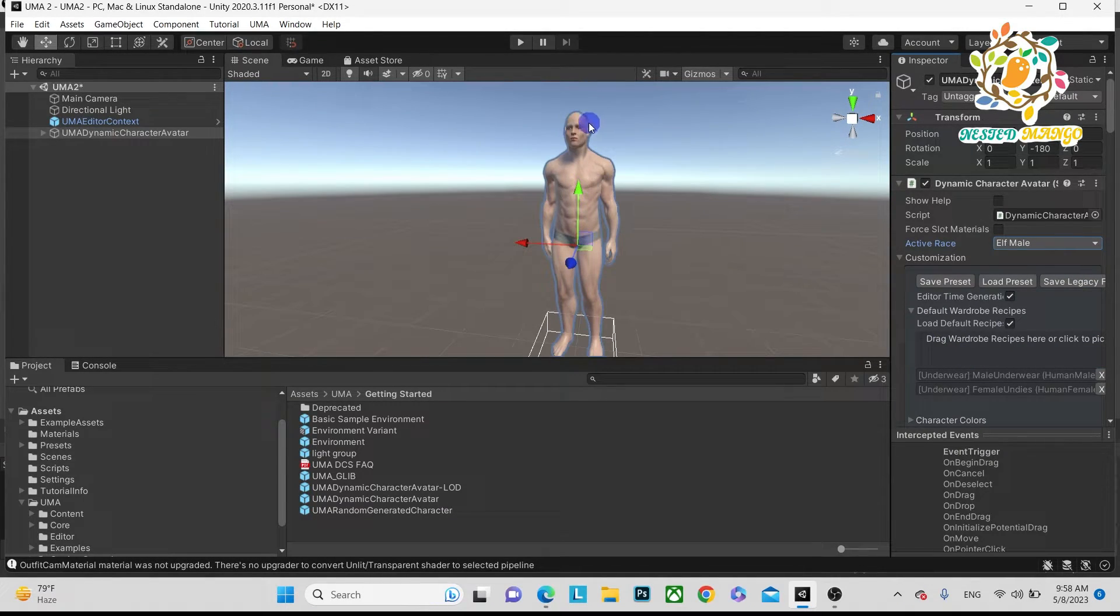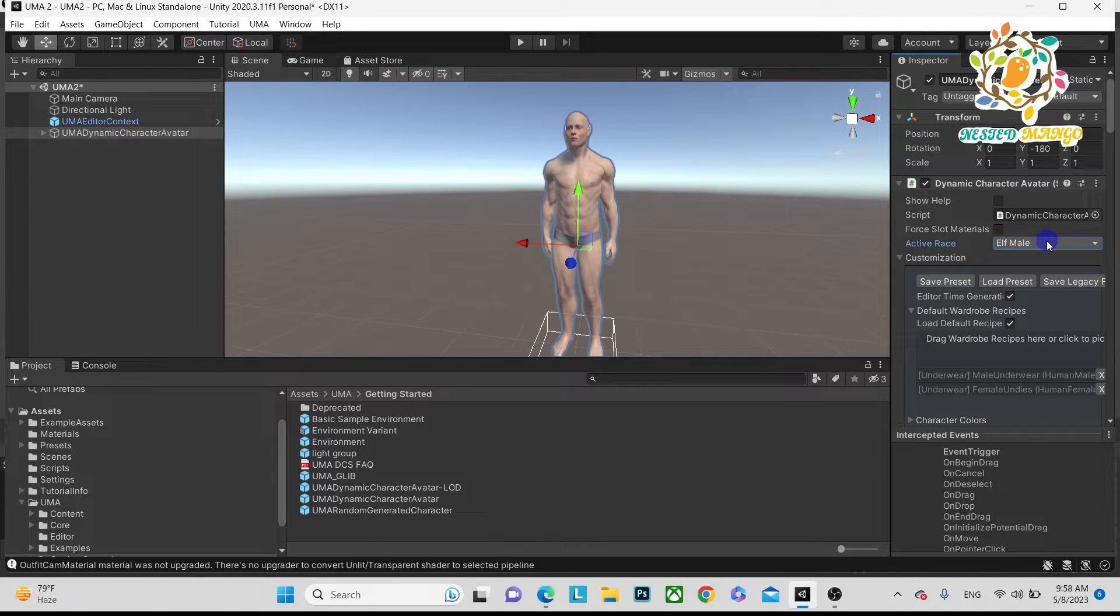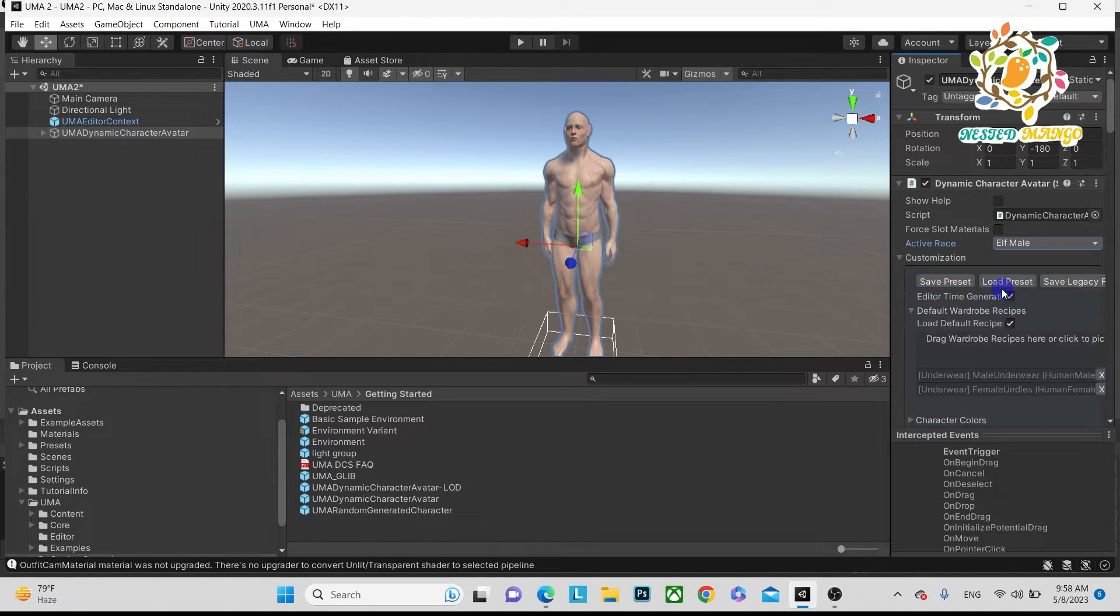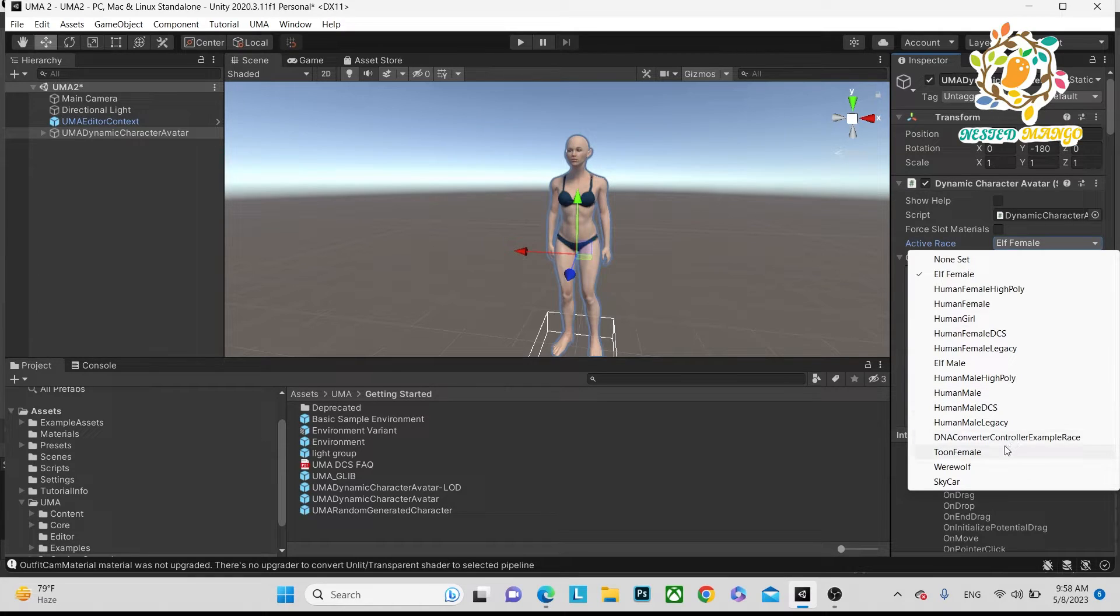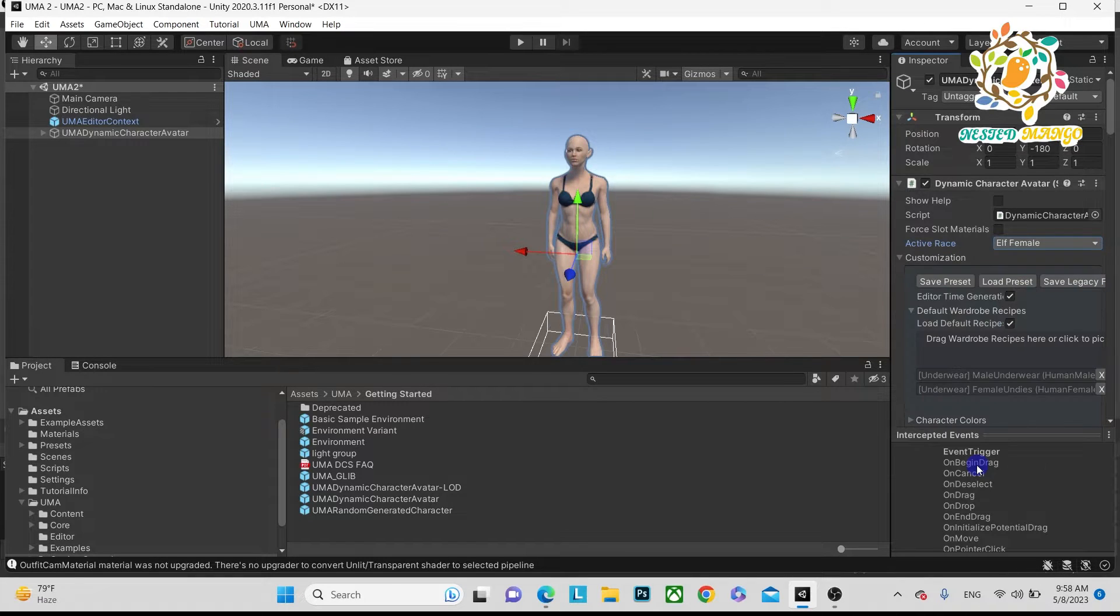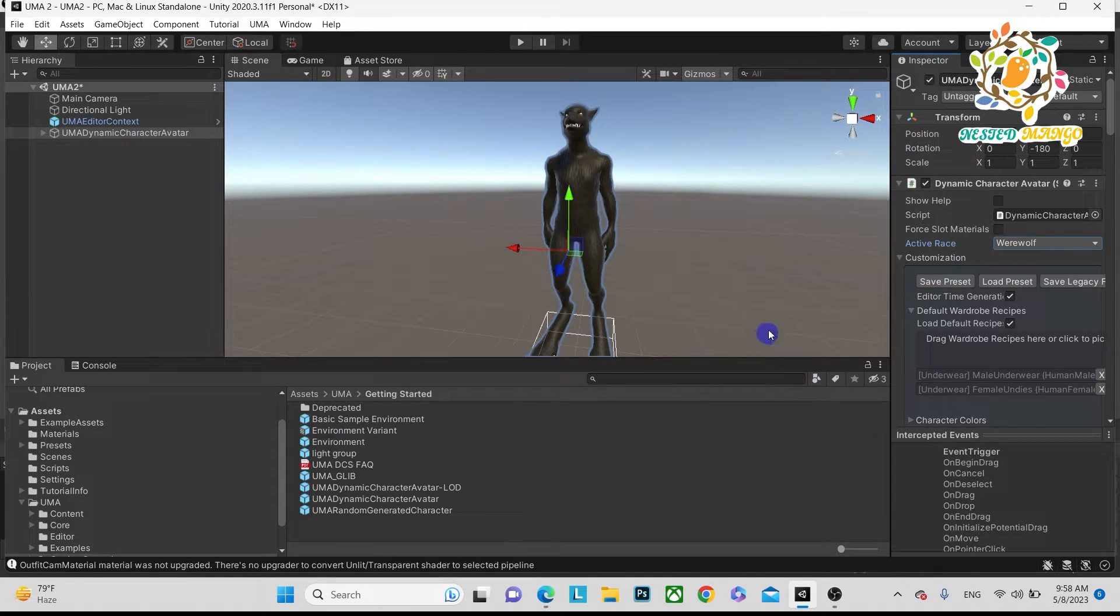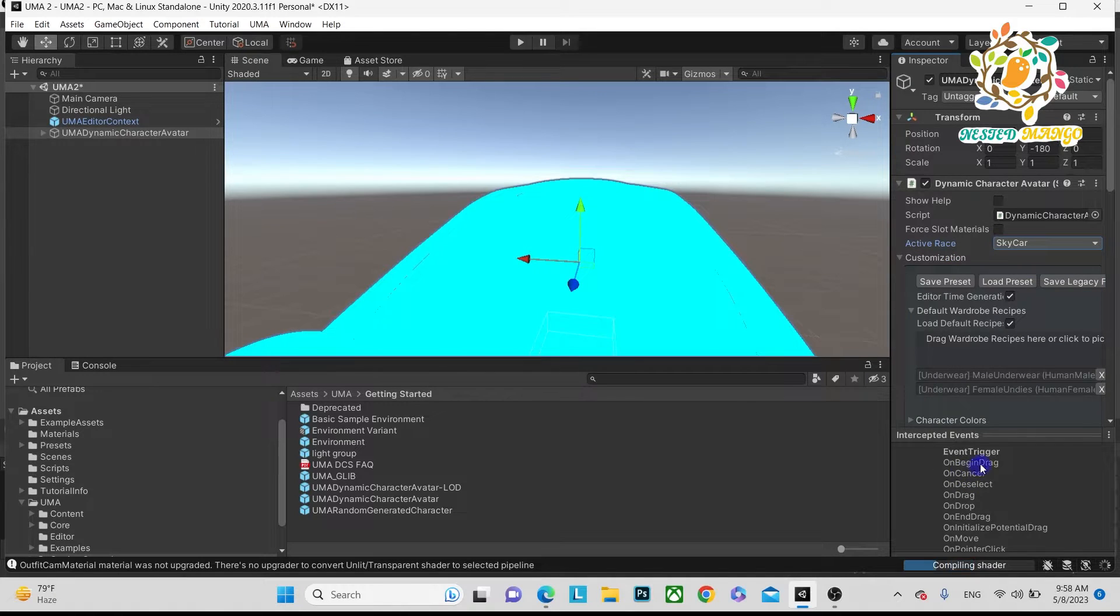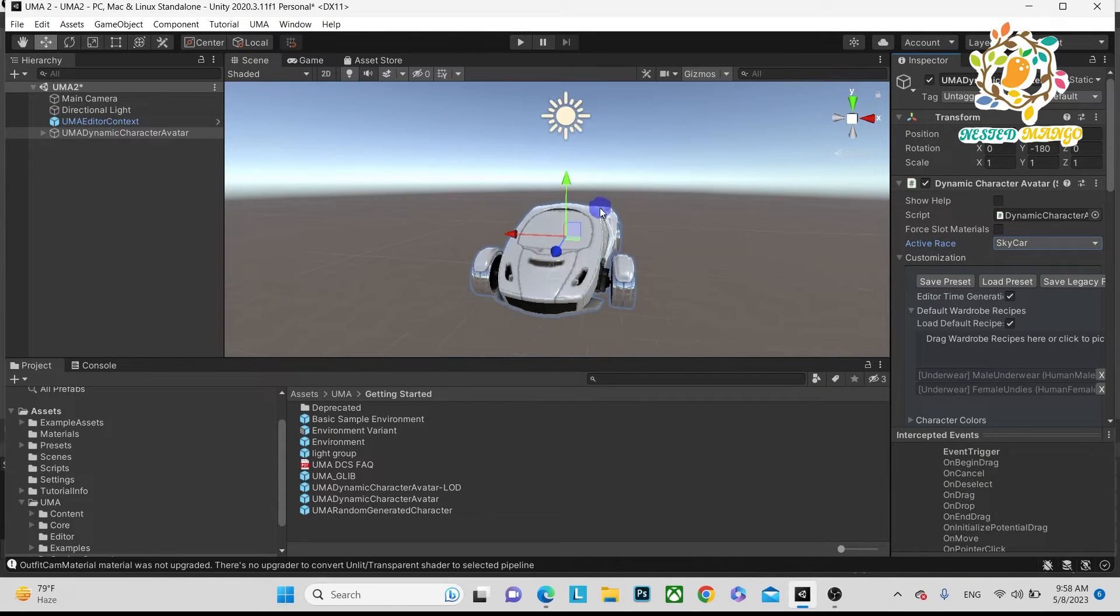In this you can see here are active races we can change - also Werewolf, we can change to Tusk'ar. Let me do Human Male.